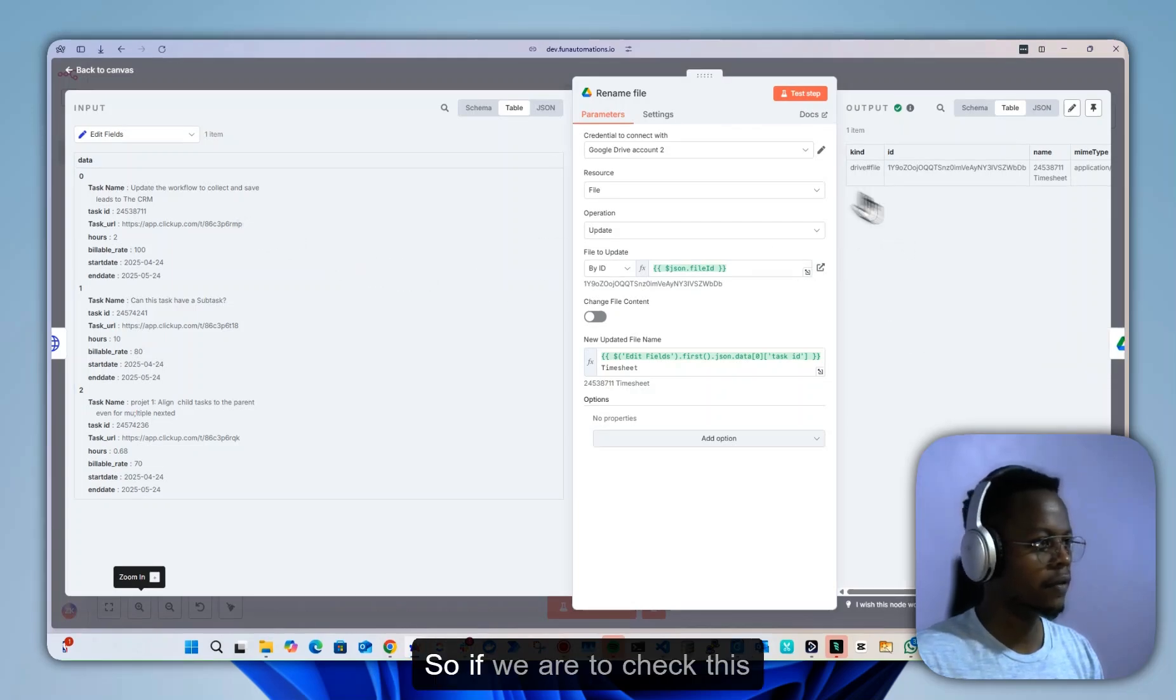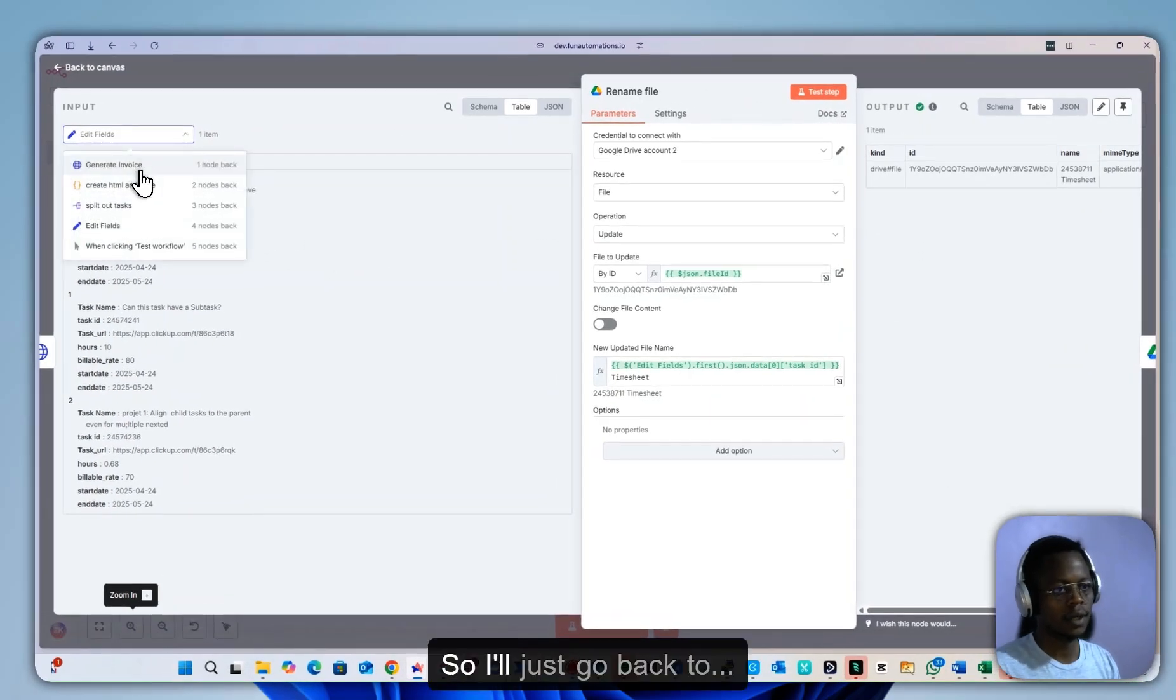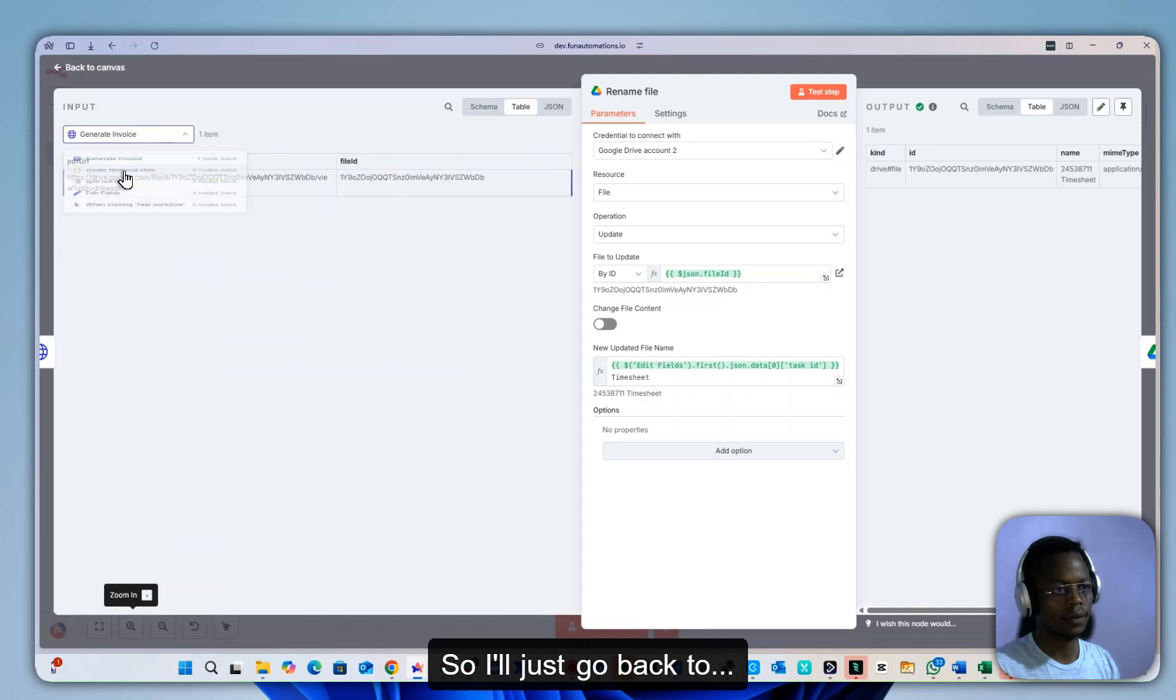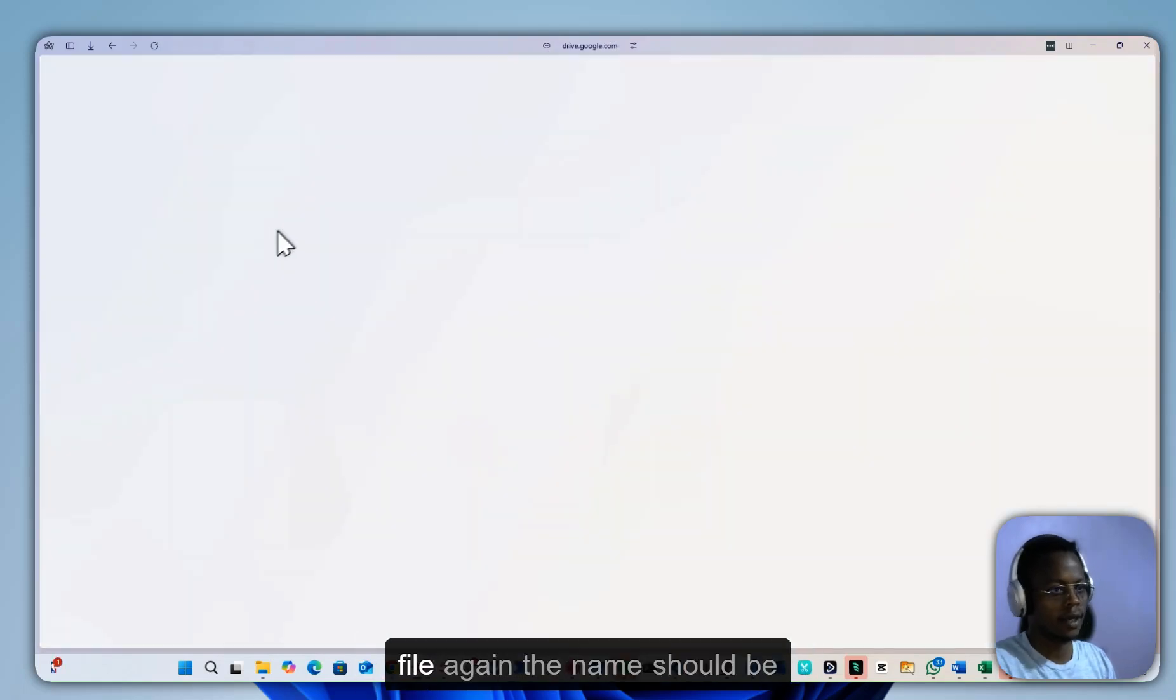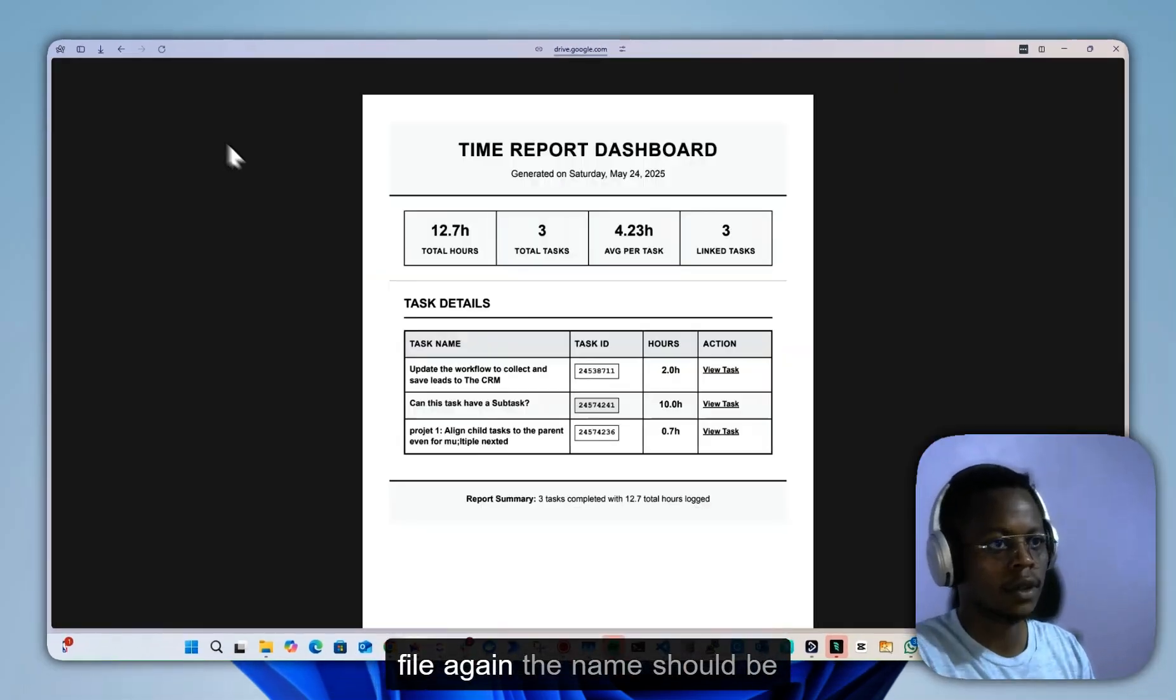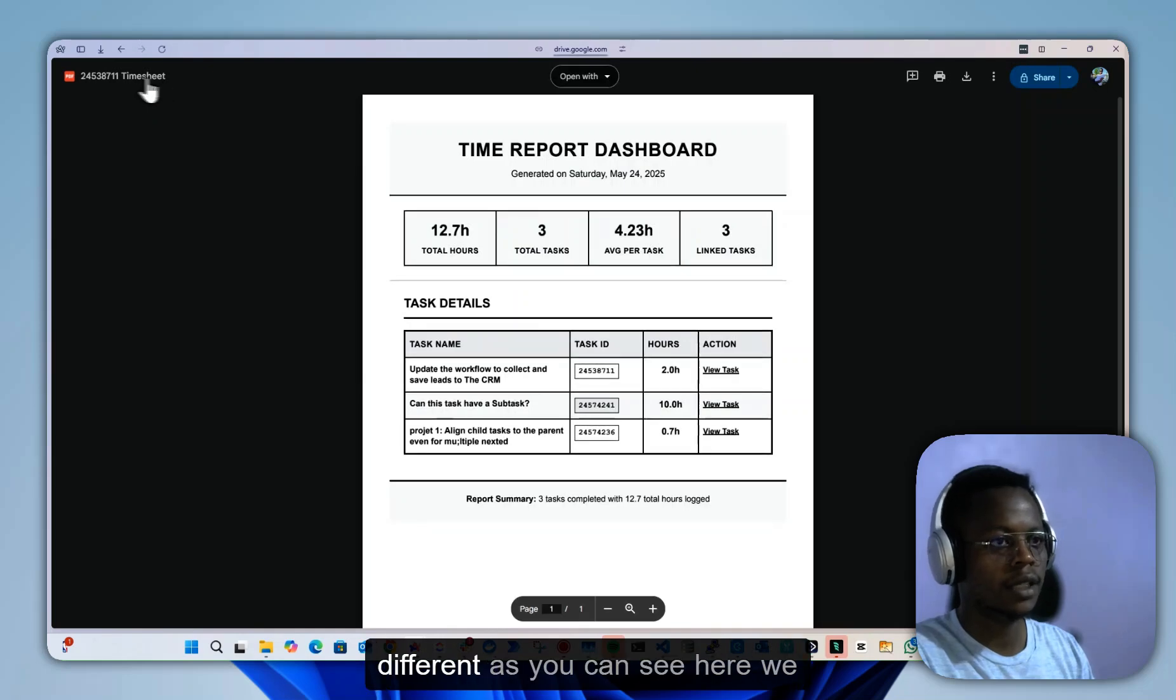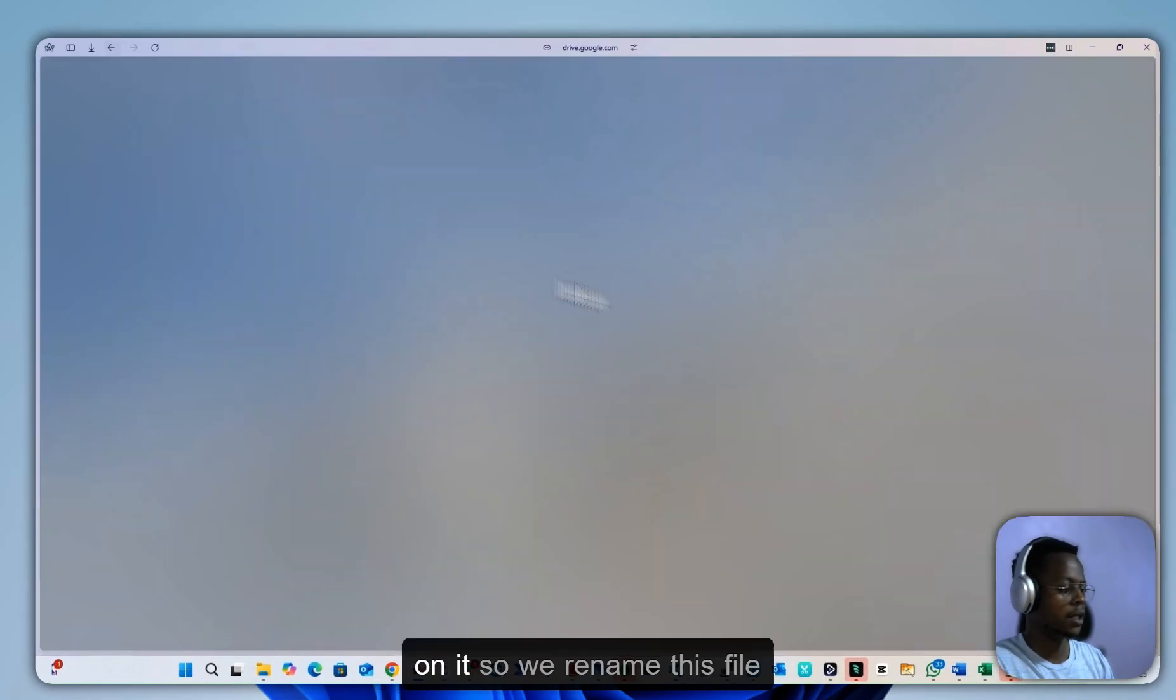If we check this file again, the name should be different. As you can see here, we already now have a different name on it.